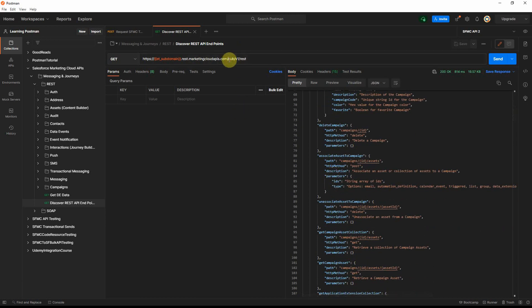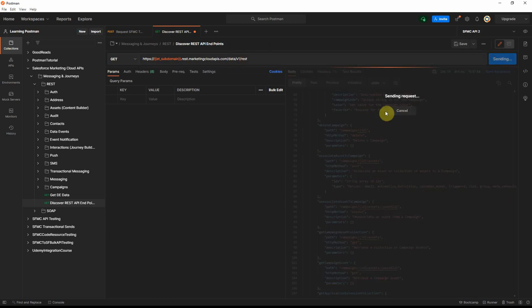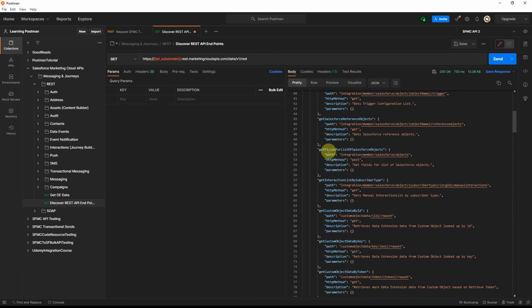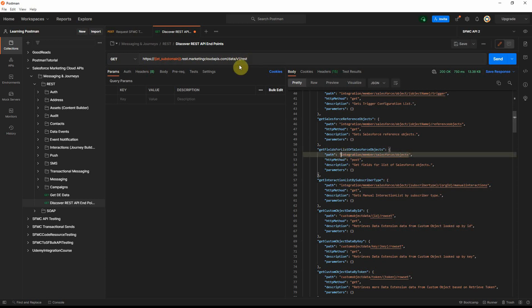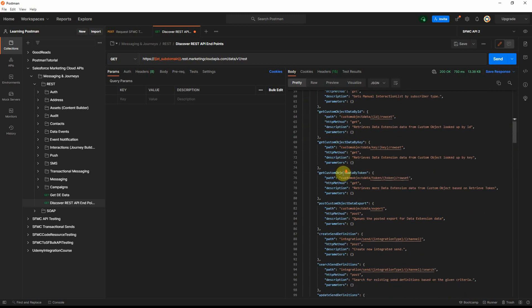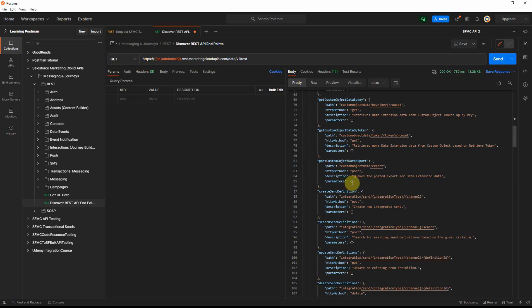If I click on the data category, you will see a lot of endpoints — some not shown in the documentation. The documentation shows you the path to use, for example: data v1 slash integration member salesforce slash objects, which returns all Salesforce objects. The only problem is there is no detailed documentation for these undocumented endpoints.